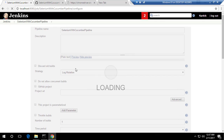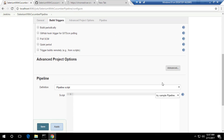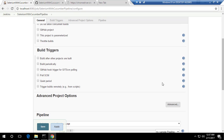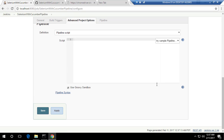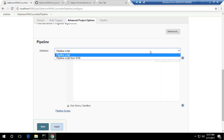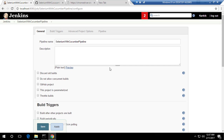This creates a pipeline project, and you can see it has a similar look and feel. The main difference you'll notice when you scroll down is a section called 'Pipeline' — it's pretty blank. This pipeline area is like a Groovy sandbox, and it's not something you can do in a freestyle project.